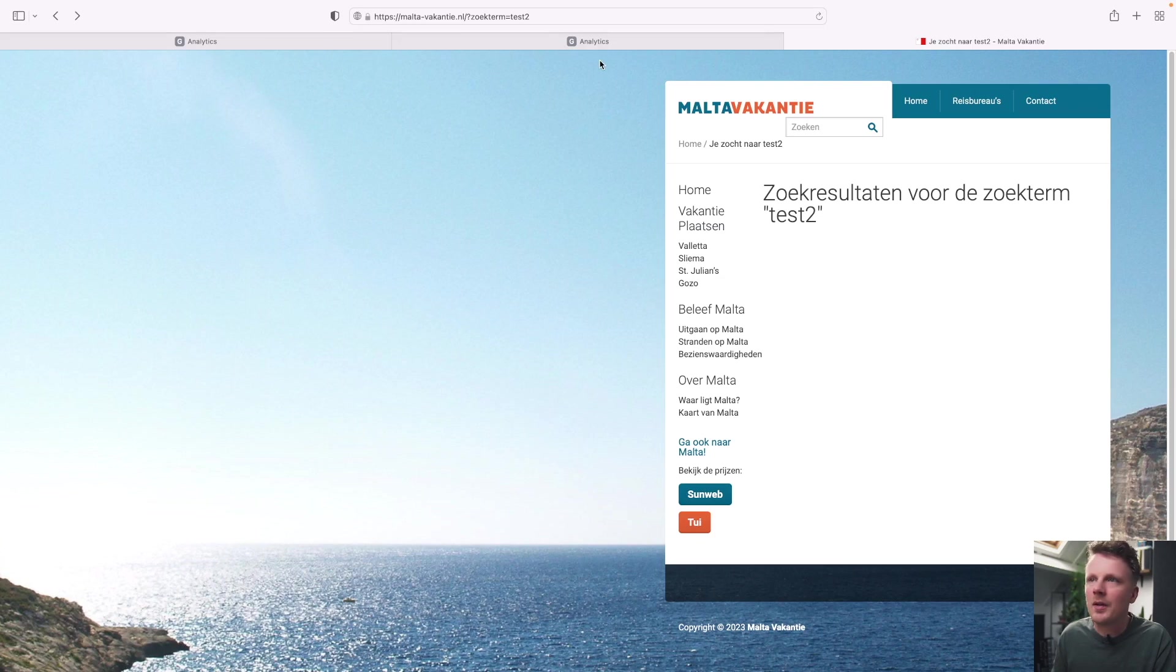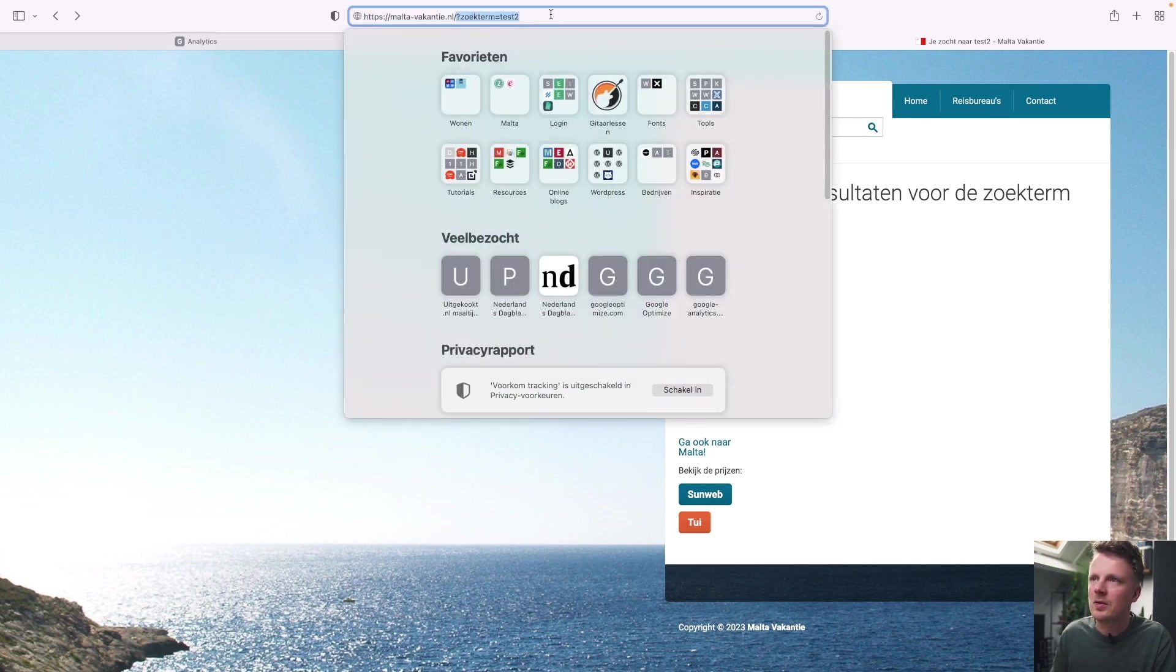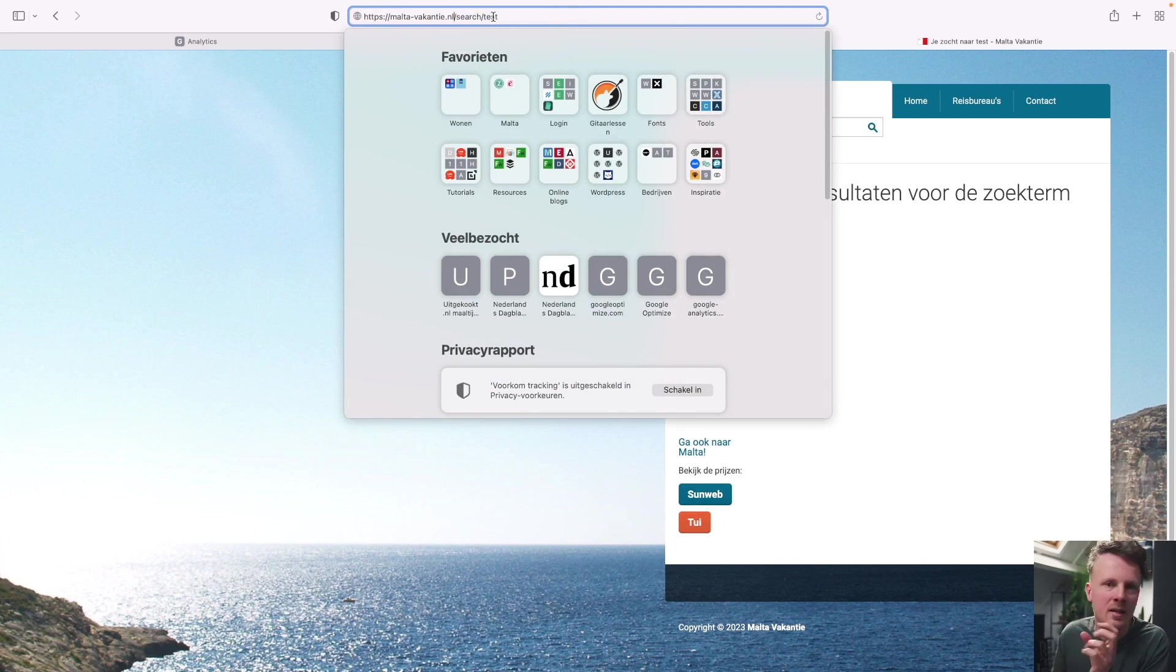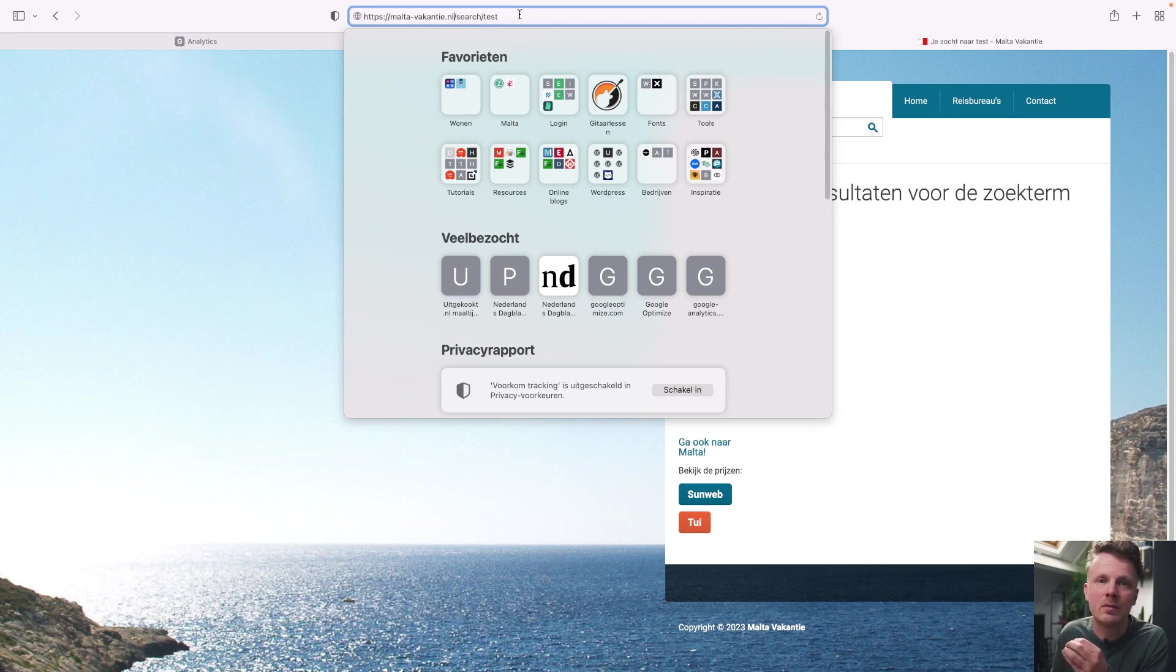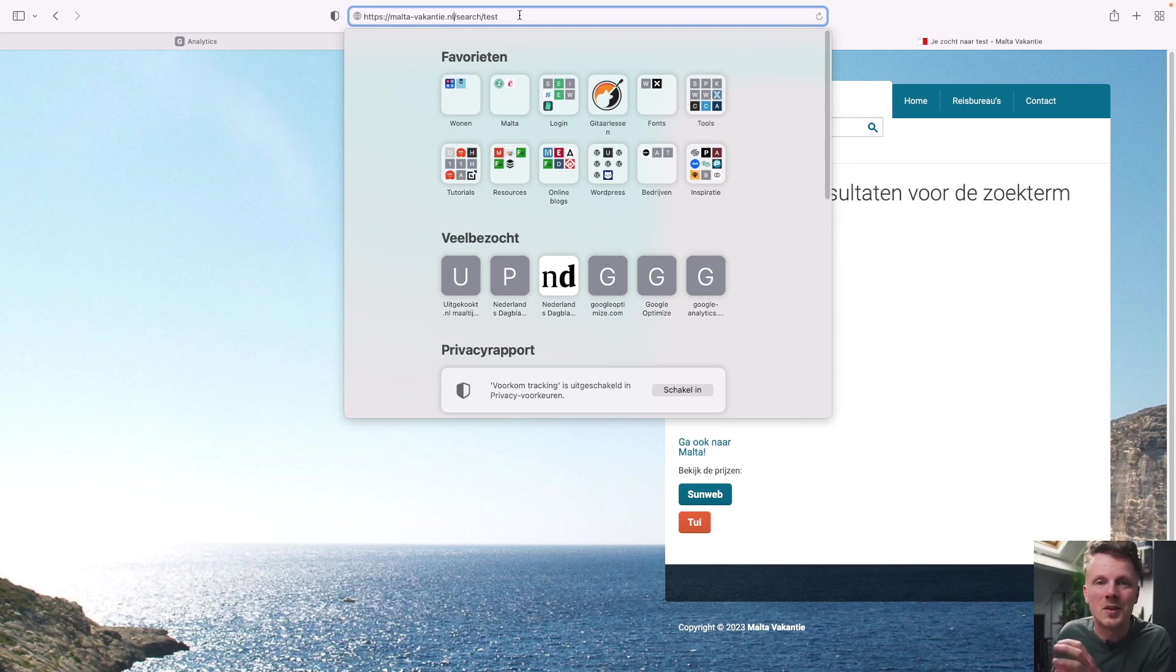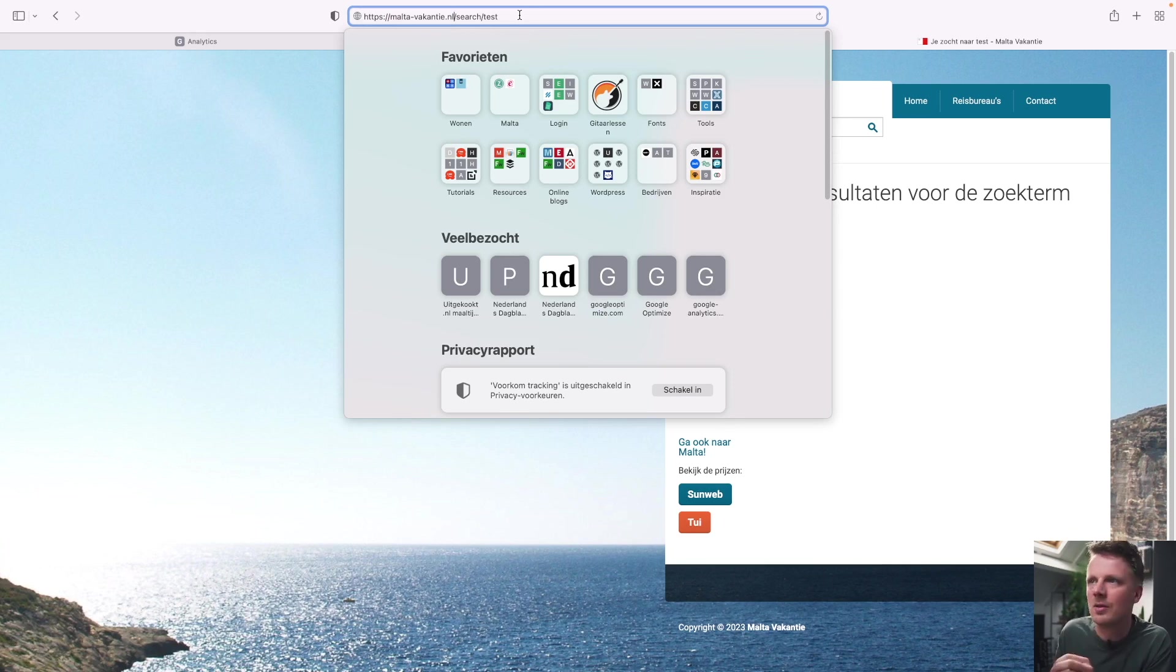So there are other cases where the search functionality doesn't work. So in some cases, the URL does not contain parameters, but it's set up like this: slash, search, slash, and then the keyword. While the keyword is in there, unfortunately, GA4 cannot pick up the keyword from the URL in this way. So either on the side of the developer or on the side of Google Tag Manager, there's some custom code needed to set up internal site search tracking on this site.